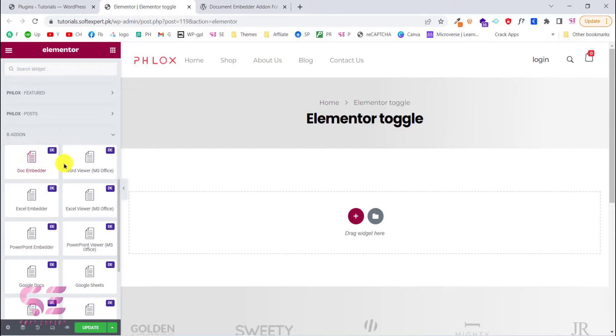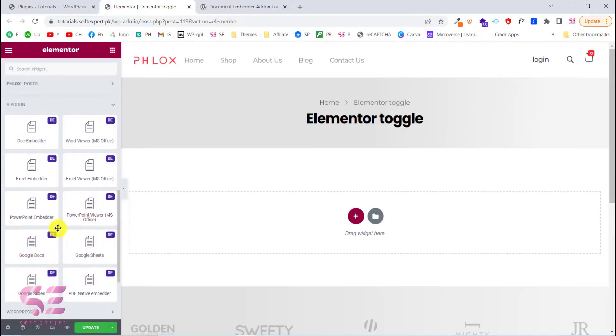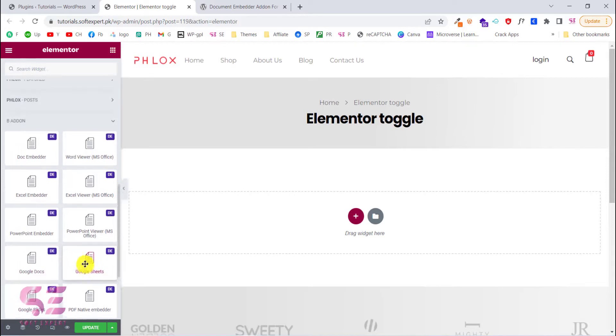Here you can embed documents like Word Viewer, Excel Viewer, Excel Embedder, PowerPoint, PowerPoint Viewer and so on. You can also display documents such as Google Docs, Google Sheets and so on.